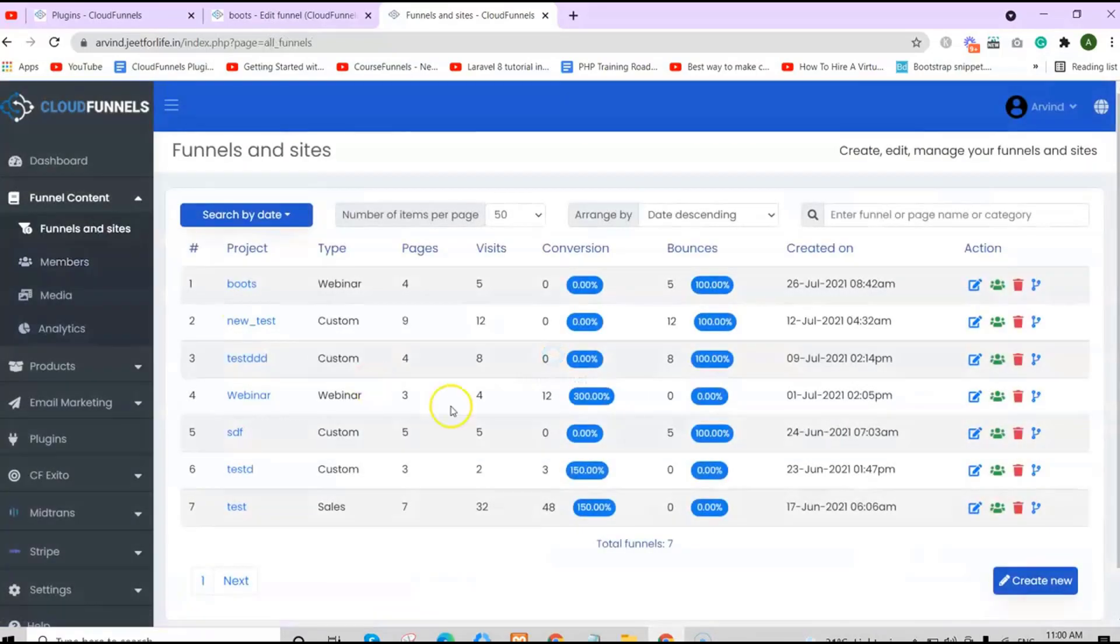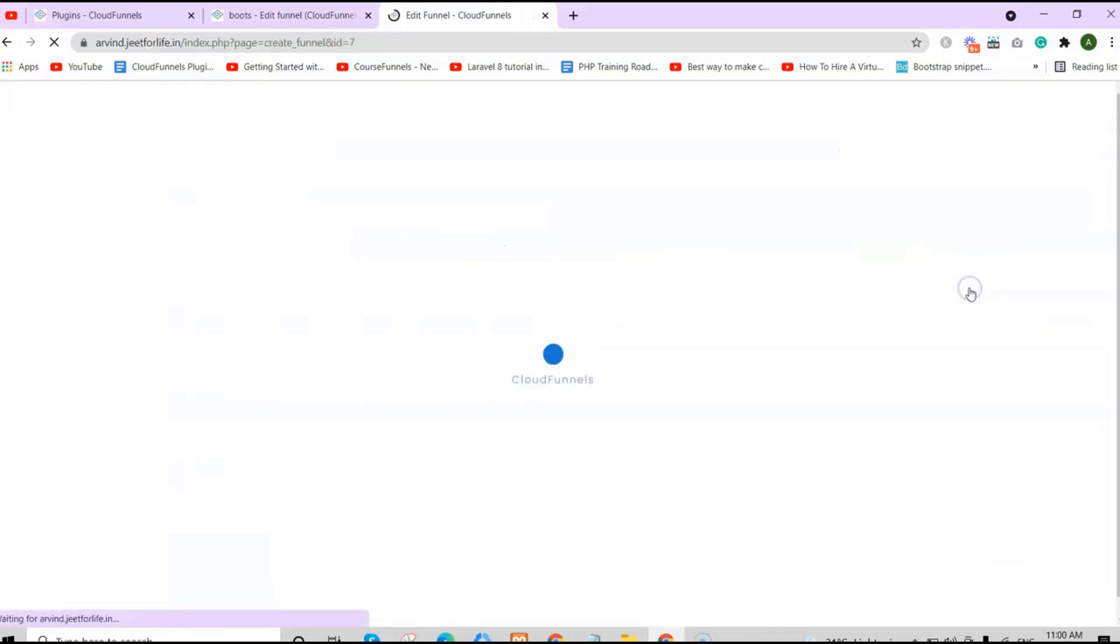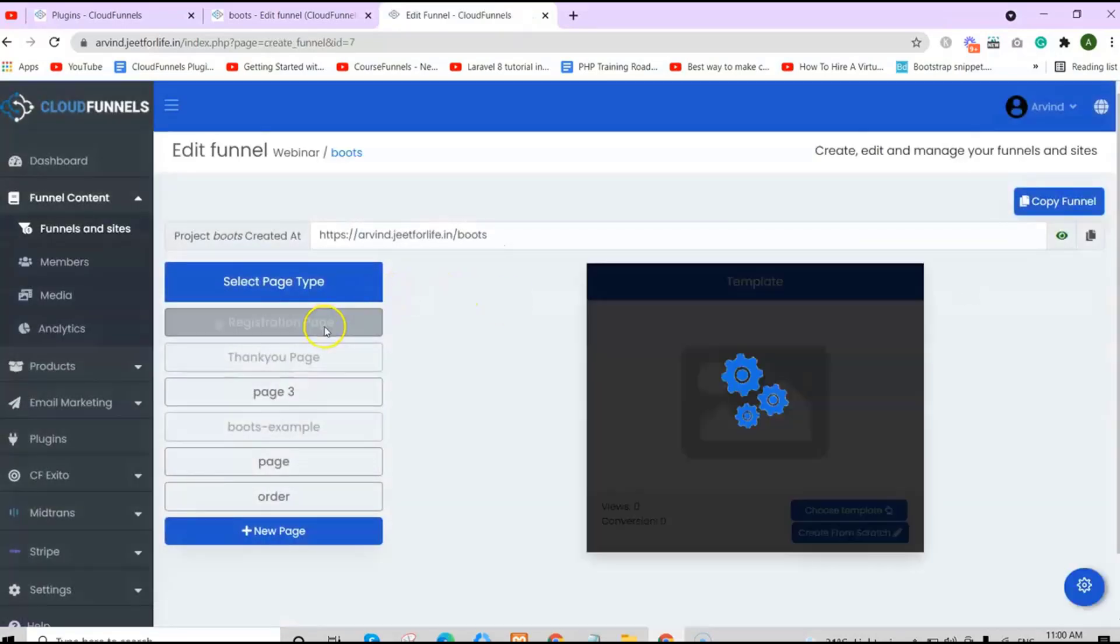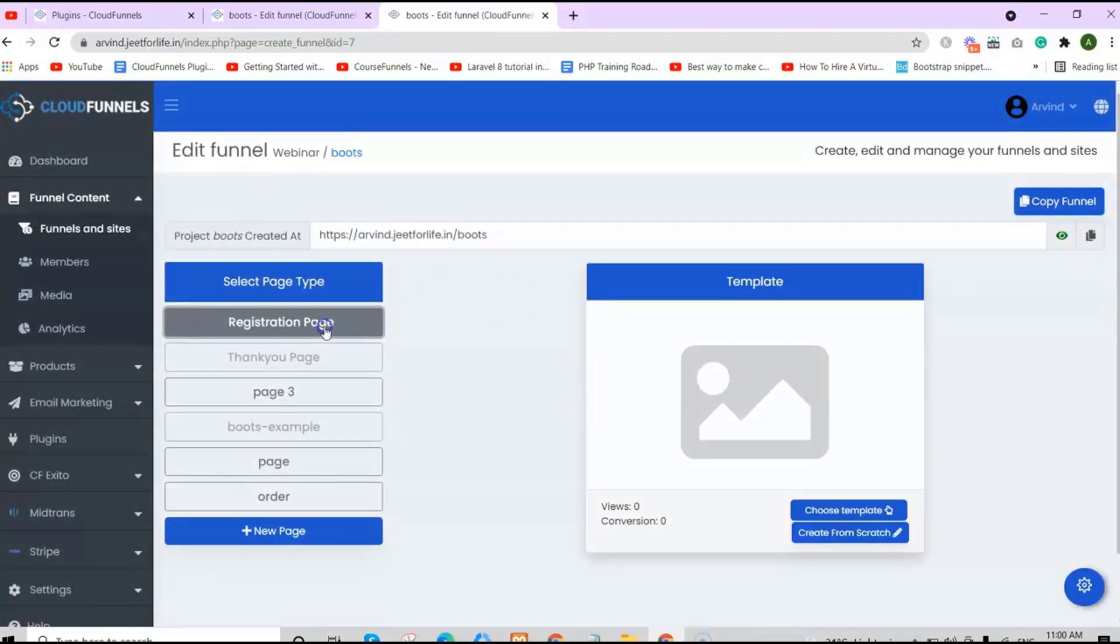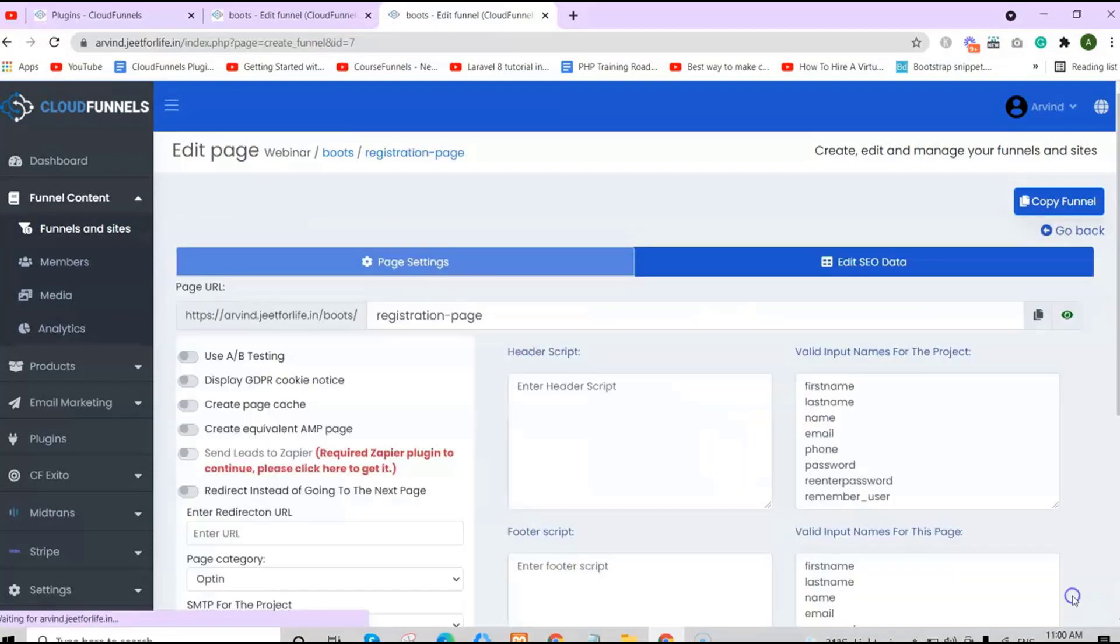When you log into your CloudFunnels installation, you'll be greeted by your dashboard. On the side section, click on Funnel Content and Funnels Insights. From here, you will see all the funnels that you have created. Choose one and click on Edit Funnel.